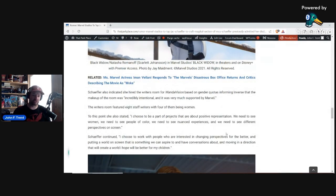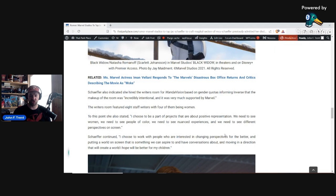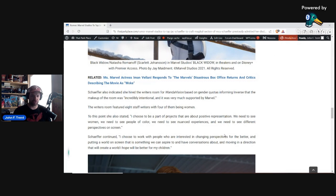She also made it clear that she's doing this not only just through the stories that she's telling, but through the people that she's hiring to tell those stories. She indicated she hired the writer's room for WandaVision based on gender quotas, informing Inverse that the makeup of the room was, quote, incredibly intentional. And it was very much supported by Marvel. The writer's room featured eight staff writers, with four of them being women.